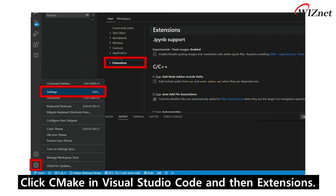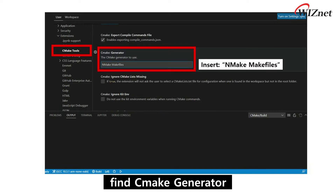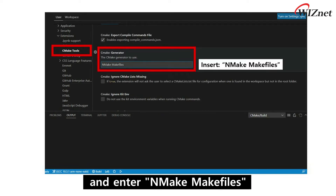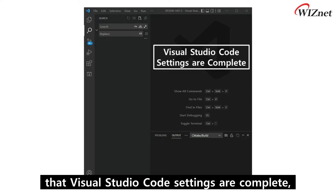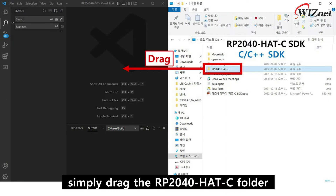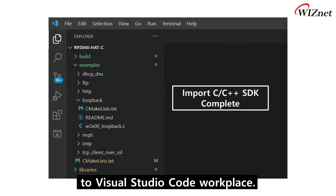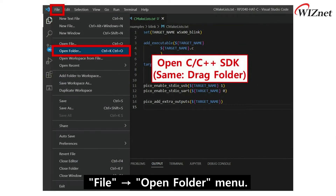Now it is required to adjust settings for the CMake tool. Click CMake in Visual Studio Code and then Extensions. In Extensions, find CMake Generator and enter NMake Makefiles. Now that Visual Studio Code settings are complete, it is needed to open the RP2040 Head C SDK. To do so, simply drag the RP2040 Head C folder to the Visual Studio Code workspace, or use the File > Open Folder menu.